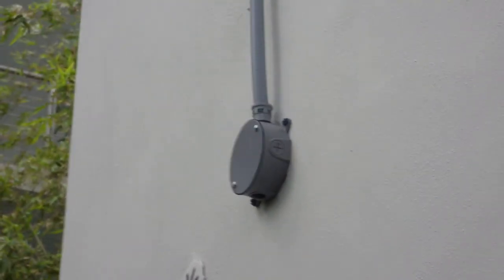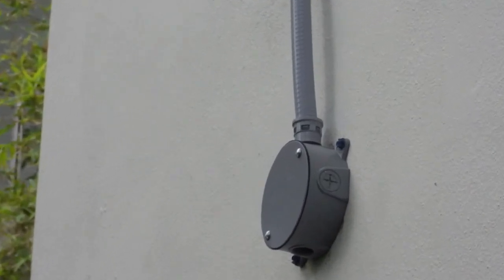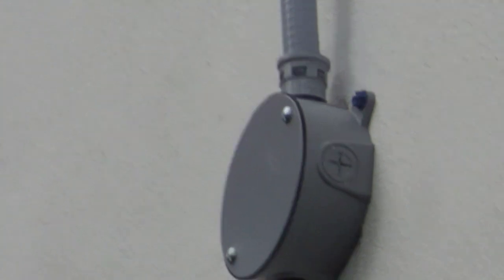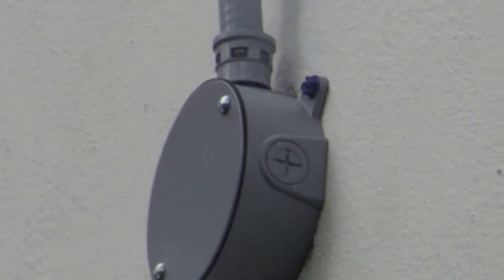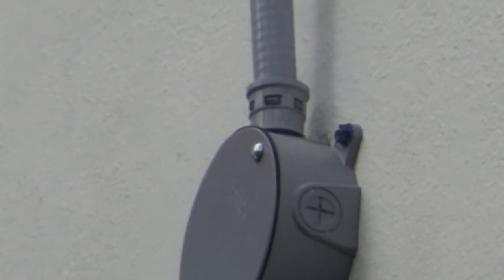That's a violation of 356.42. Those connectors are not listed for use with that raceway. Also, not enough supports.